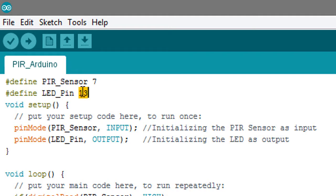Whenever we detect a moving object or motion, we will turn on the LED on the Arduino which is the LED on pin thirteen.